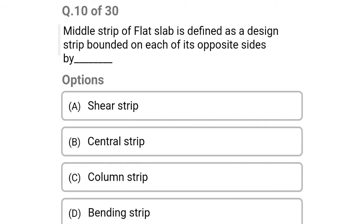Next question: middle strip of flat slab is defined as the design strip bounded on each of the opposite sides by — option A: shear strip, option B: central strip, option C: column strip, option D: bending strip. The correct answer is option C: column strips.